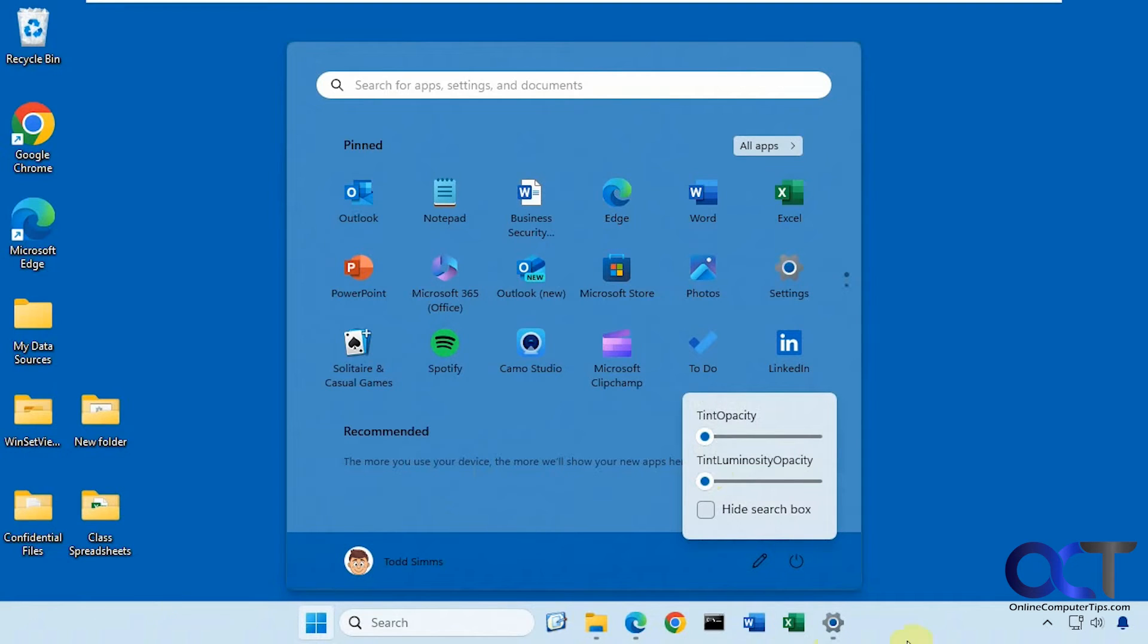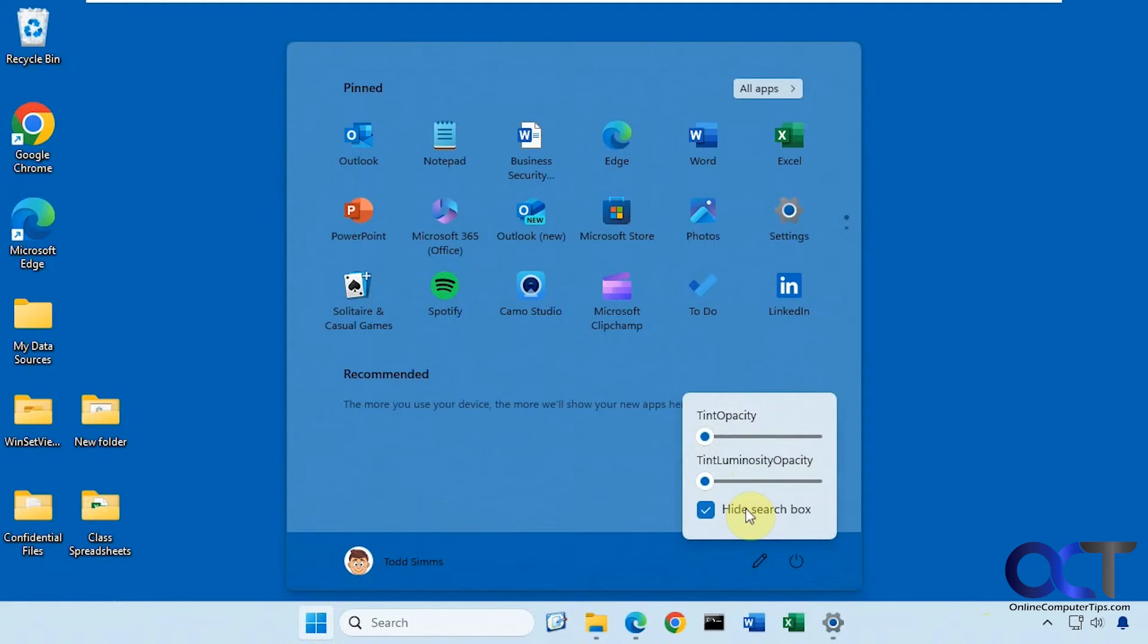And of course, there's also apps that you can make a translucent taskbar as well. And if you click on this box, you can hide the search box and make it a little cleaner because you still have the search box down here. So that's a nice feature as well, too.